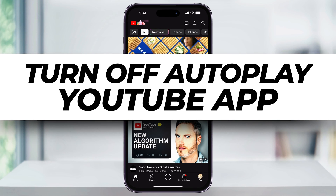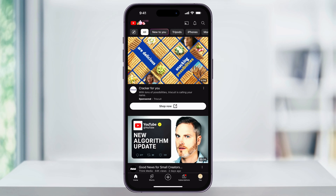Let me show you a quick, simple way to turn off the autoplay feature on your YouTube app. Autoplay is a feature that, when turned on, automatically plays the next video in line as soon as you're done watching the current one. While this is nice for continuous viewing, it can also be annoying when you want to stop after one video. This is how you can stop it from happening.